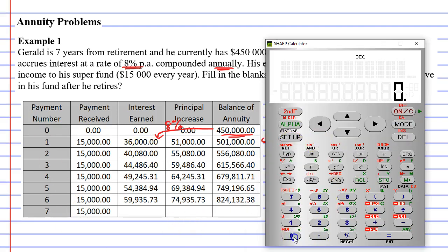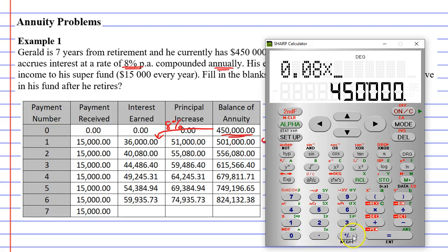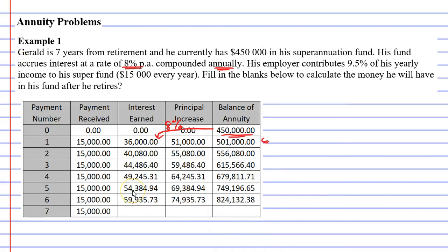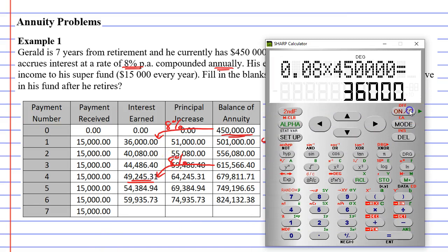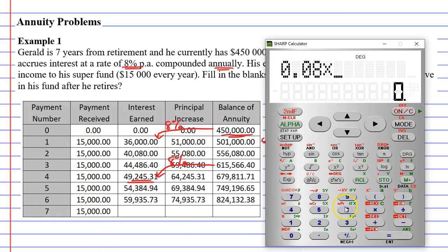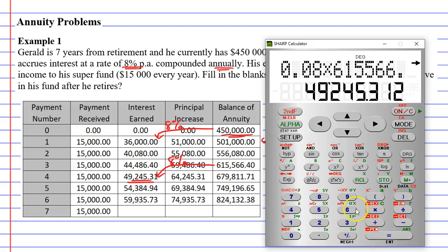Let's check this: 8%, or 0.08, times $450,000 gives us $36,000. Let's check another one — the interest earned in the next row. This should be 8% of the previous annuity balance. Bringing up our calculator, 0.08 times $615,566.40 gives us $49,245.31, which is what we have there.